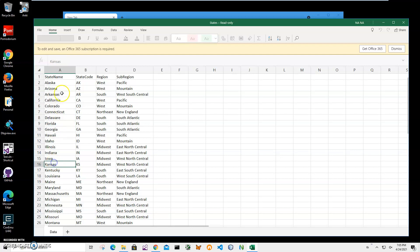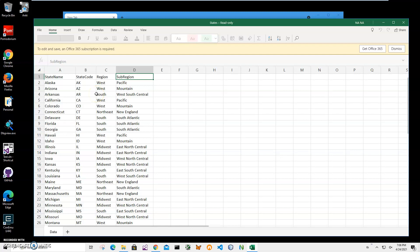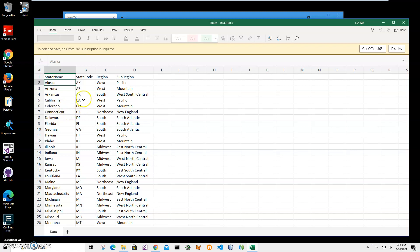And state code, region, and sub-region as the back side of the card. So first I will see state name like Alaska, and I will try to recall state code, region, and sub-region, then turn it and verify that I recalled the information correctly.